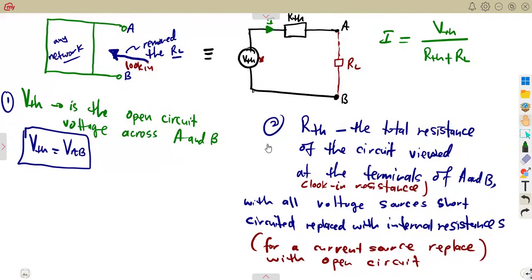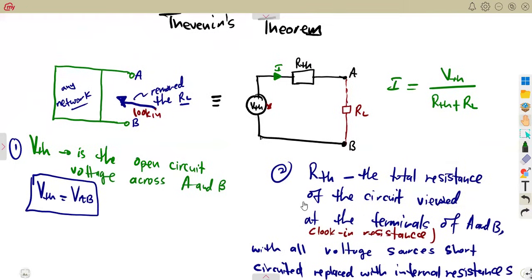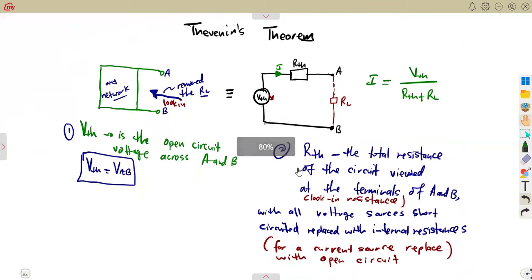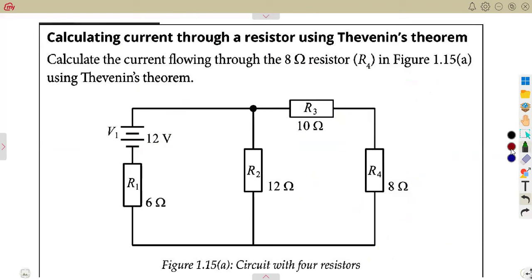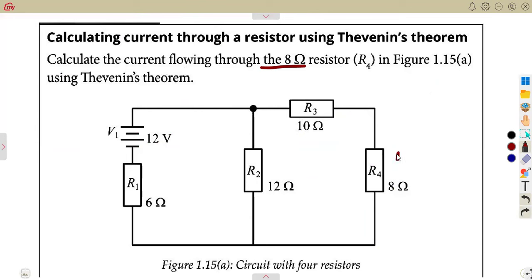In order to apply this, we are going to consider the steps as we work out questions. The calculation method also depends on the way you are going to approach it. With this network, we are given to apply Thevenin's theorem to calculate the current flowing through the 8-ohm resistor, which is R4. So R4 is going to be considered as our load resistor.